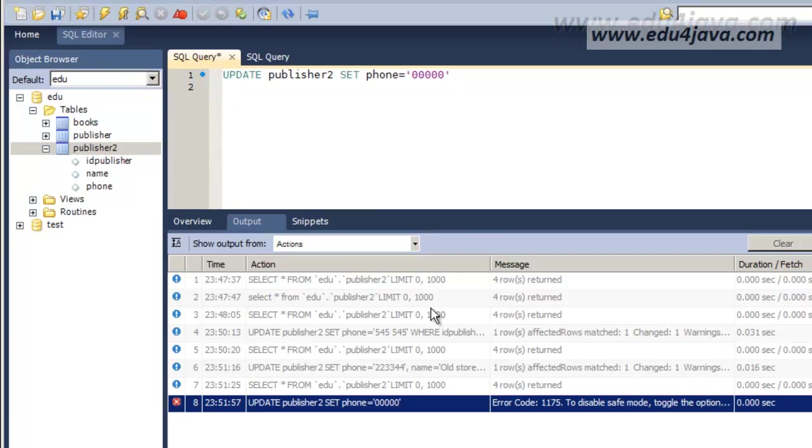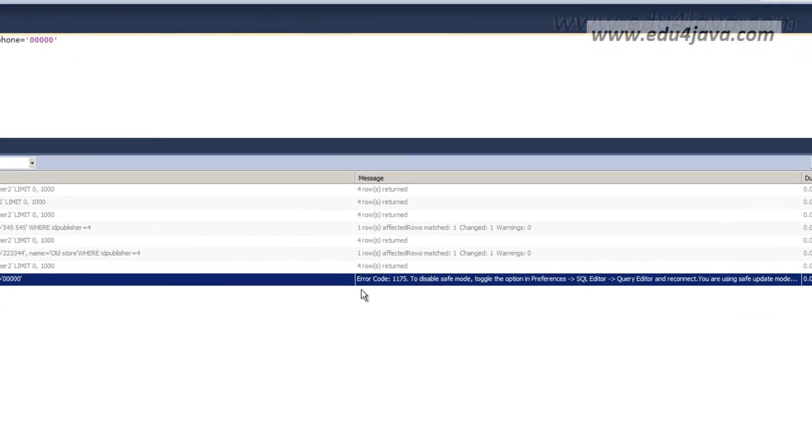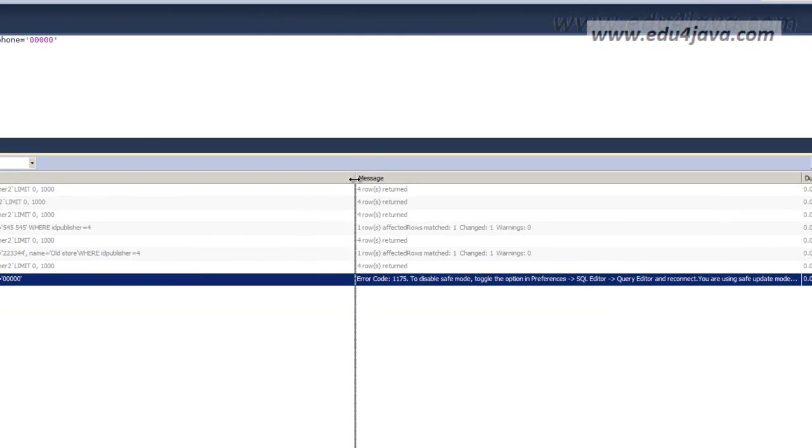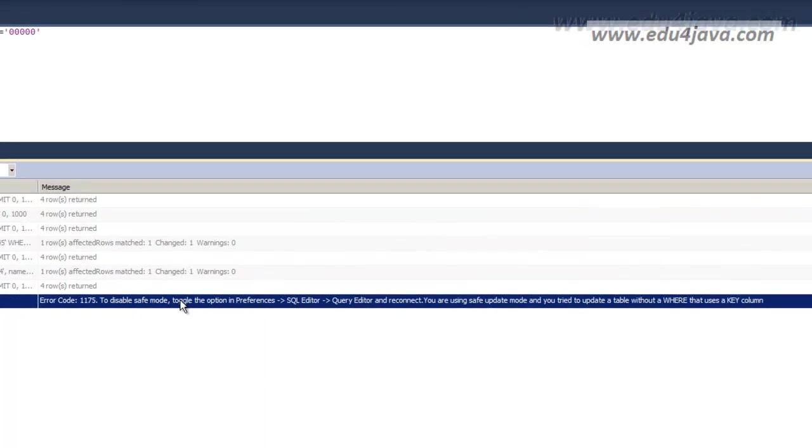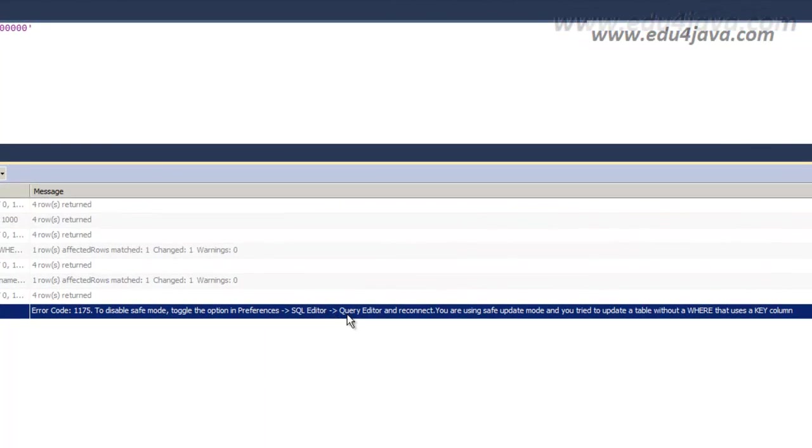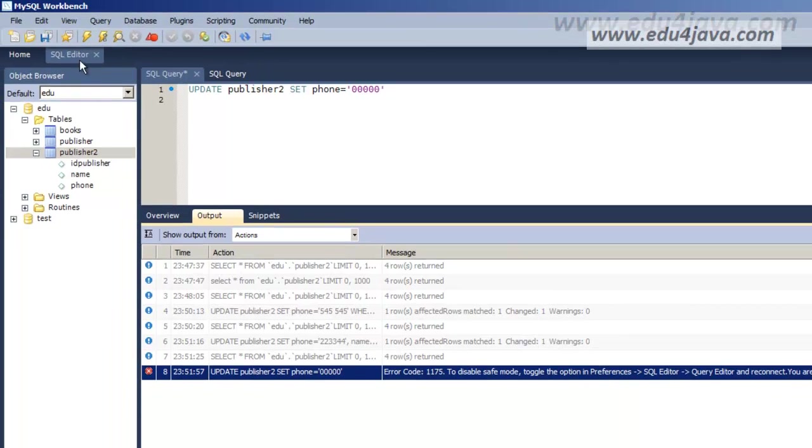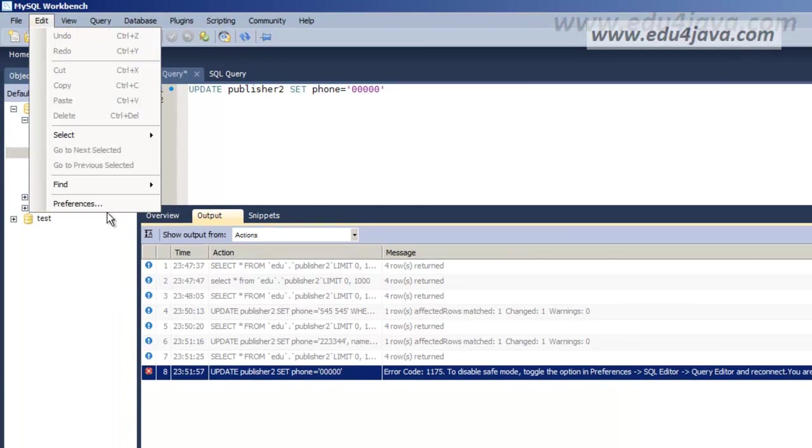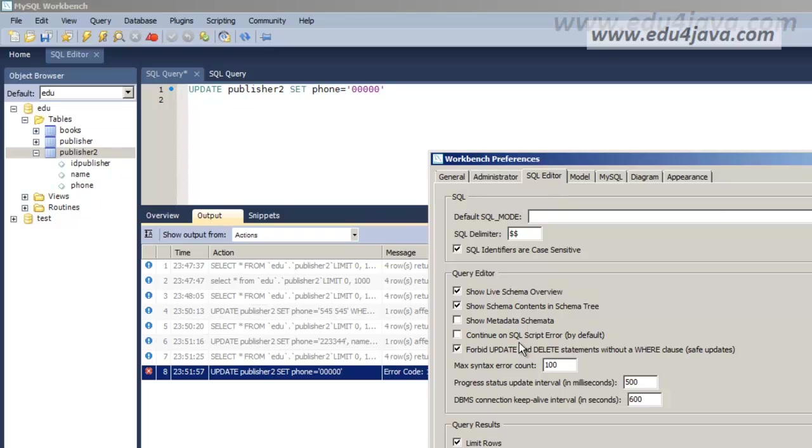Here we have an expected error. Apparently this editor has, this is the first time I see this, has here in preferences a security clause.